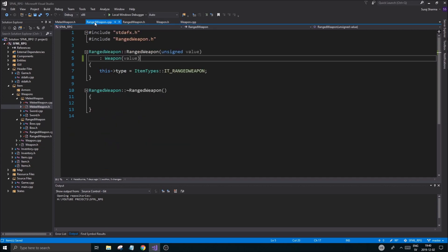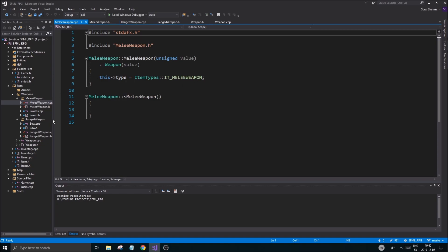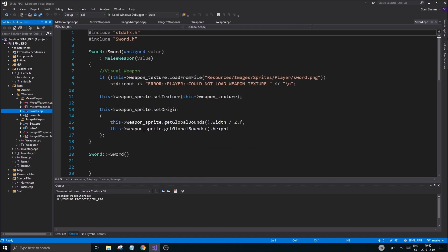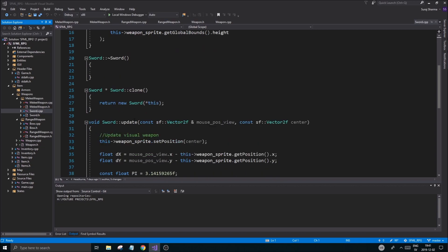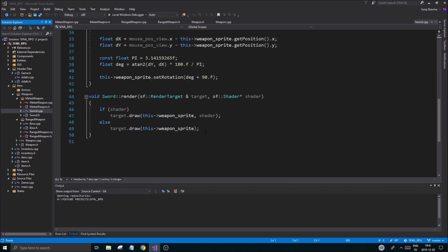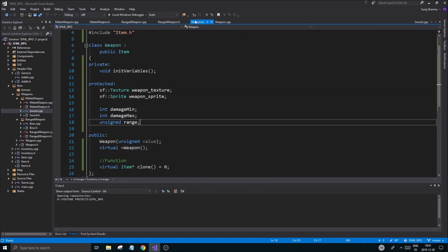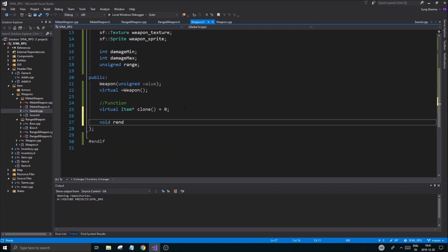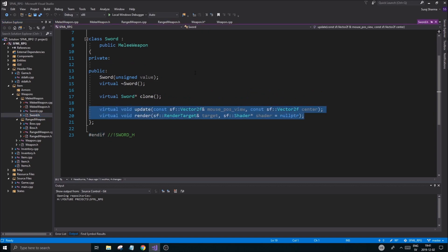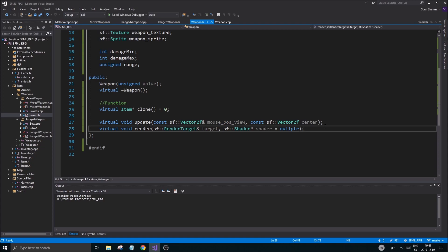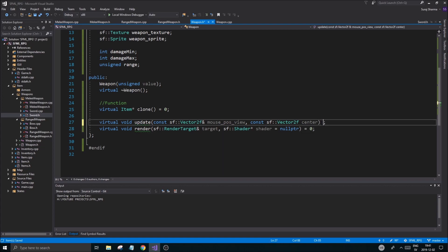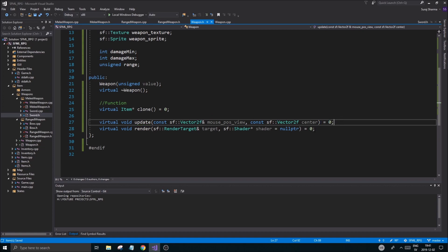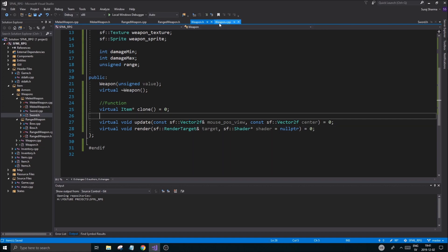Since we put everything in Weapon.h, we need to initialize stuff in Weapon.cpp. Looking at MeleeWeapon.cpp, we didn't really initialize those there. In Weapon.cpp we initialize everything — loading what's needed, setting things up. We're also going to need a void render and void update function, which are pretty much the exact copy from Sword. Weapon will have those two — update and render — with pure virtual zero-zero specifiers since all weapons should be rendered.